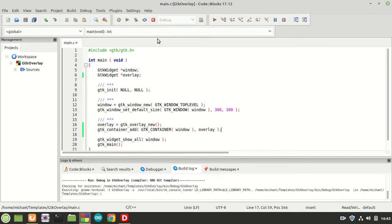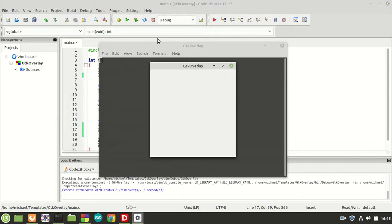You won't see any difference, of course, because it is a container. If you want to see it you could set the background and margins to see a difference between the window itself and the container we just created, but that's not important right now.